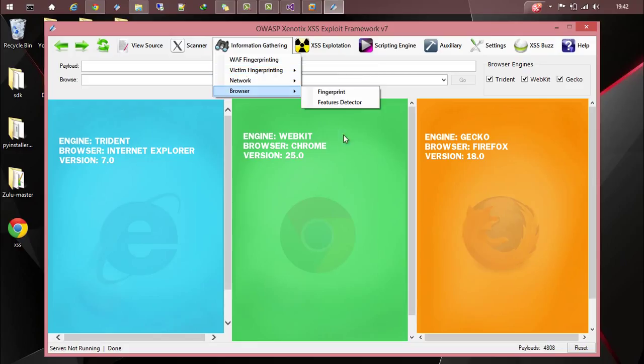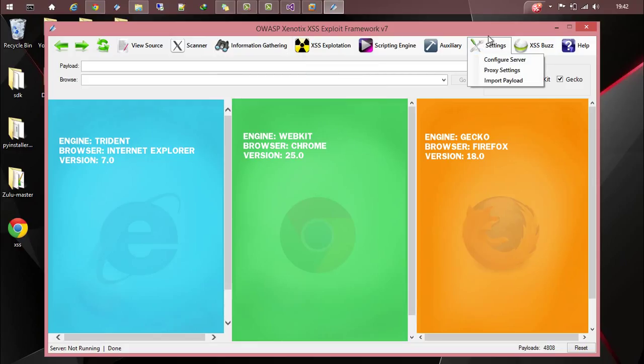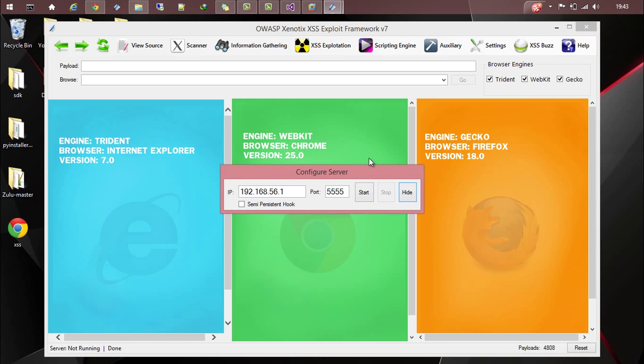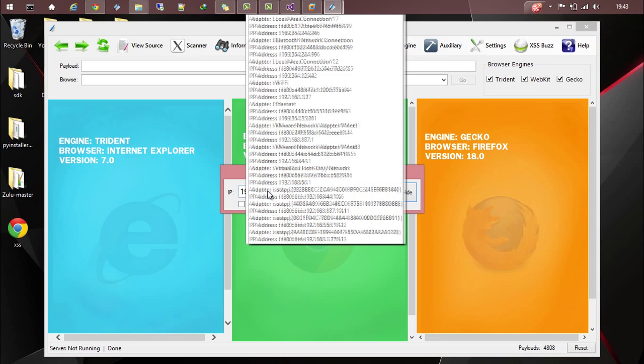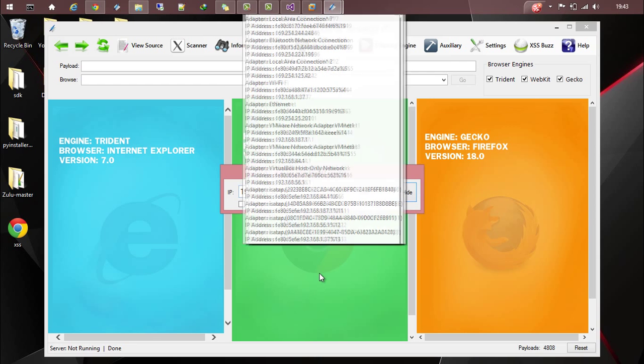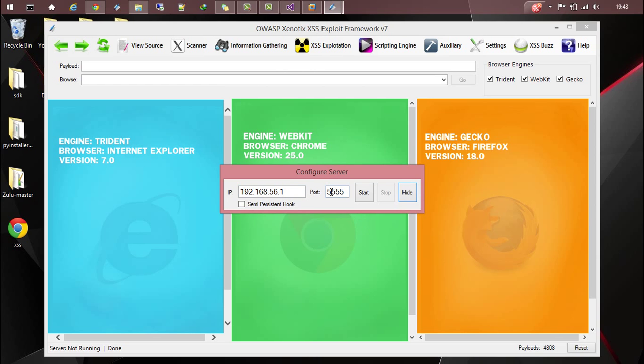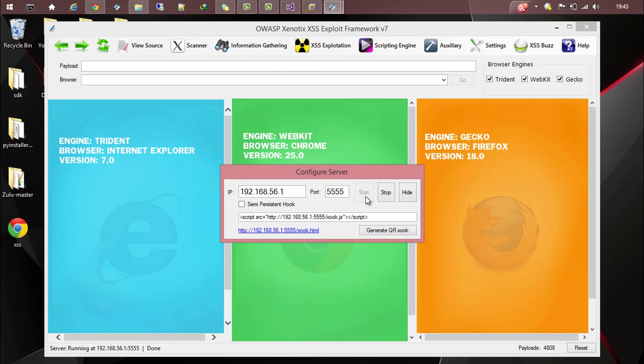Alright, so let's go to settings and configure the server. We will be running the server on this particular IP and port number. Start the server. The injection script is now generated.